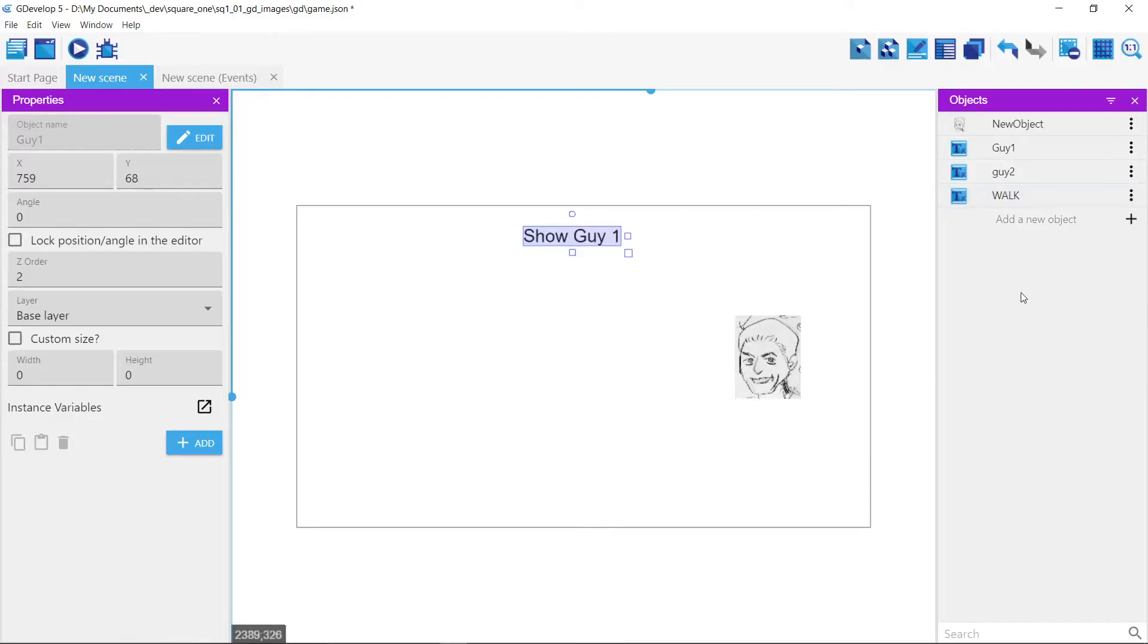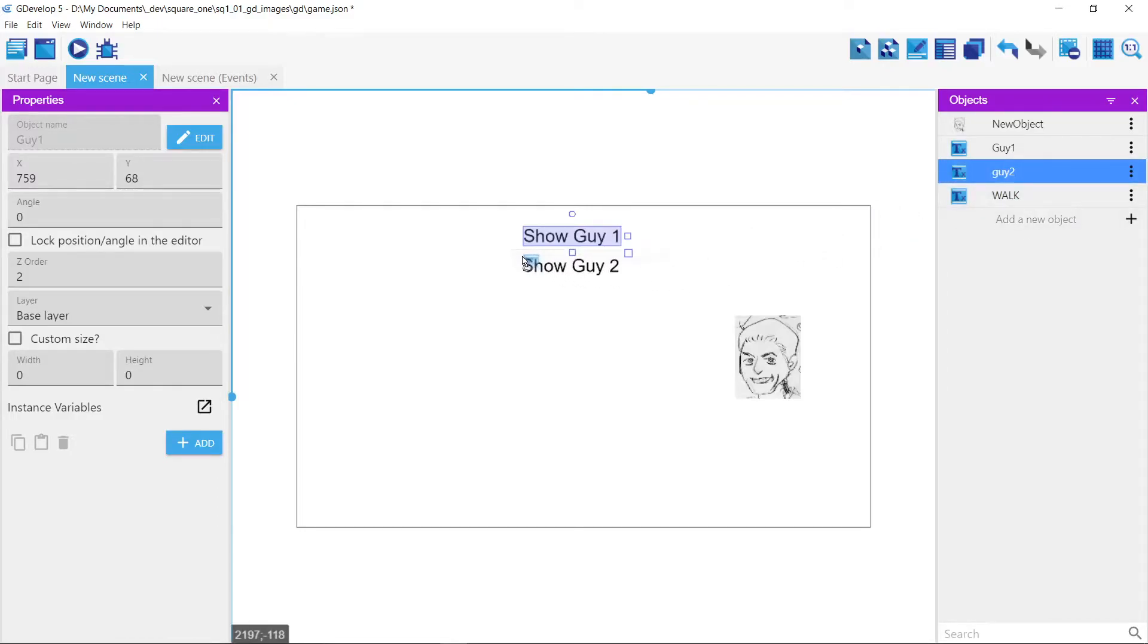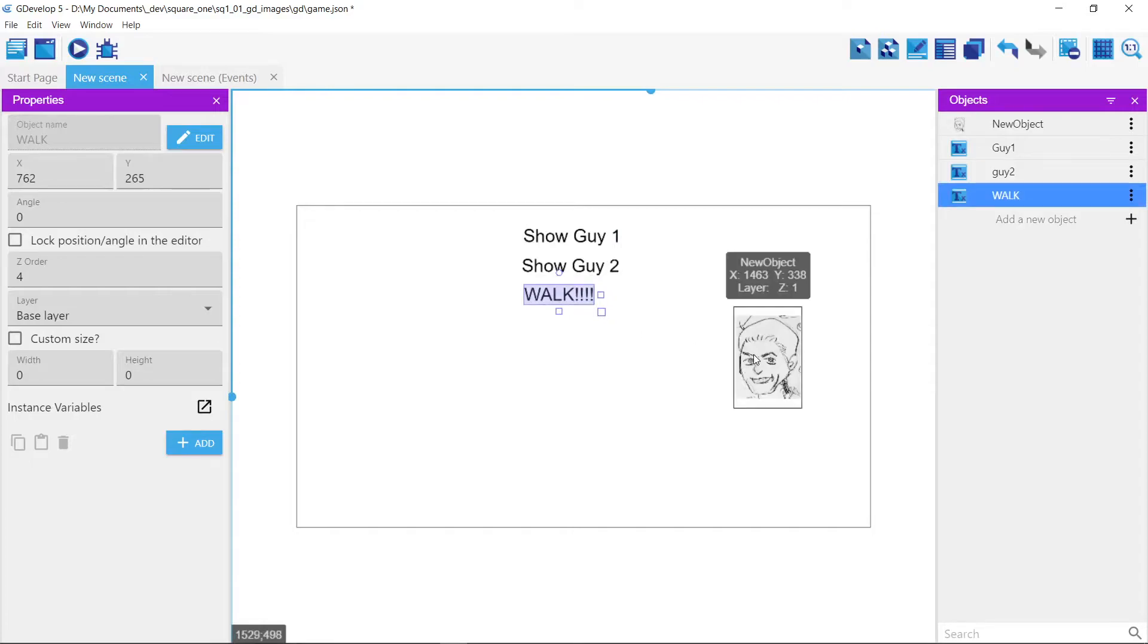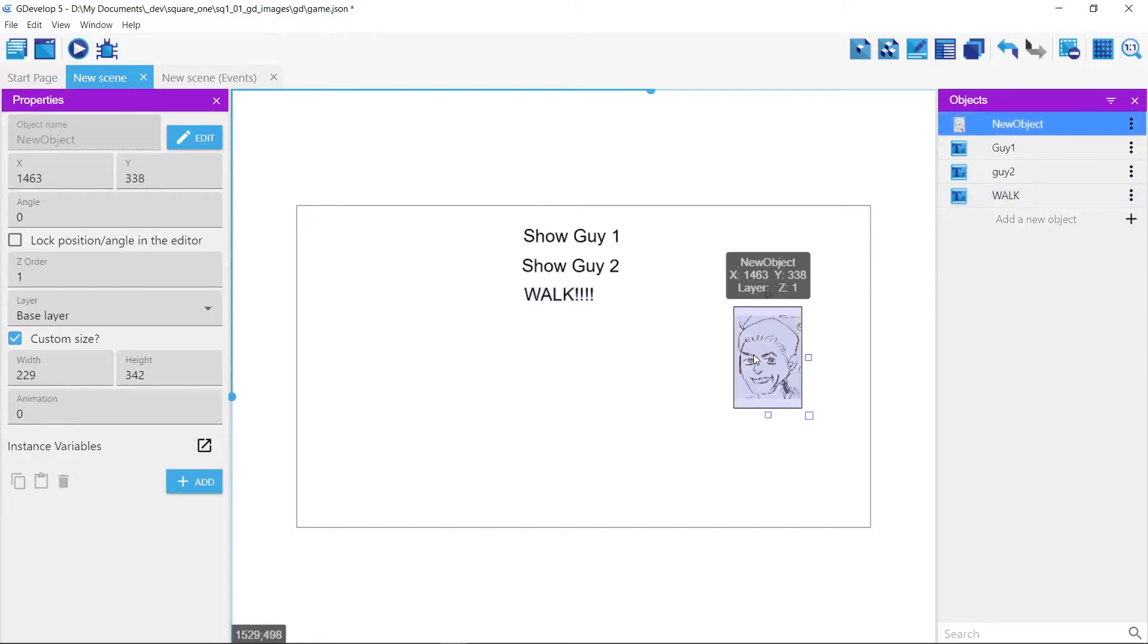And again, for now you can ignore the programming part, but we're just doing this to show that you can act how to control these images. So again, we have these text things. We've got this one object called new object which has three different layers.